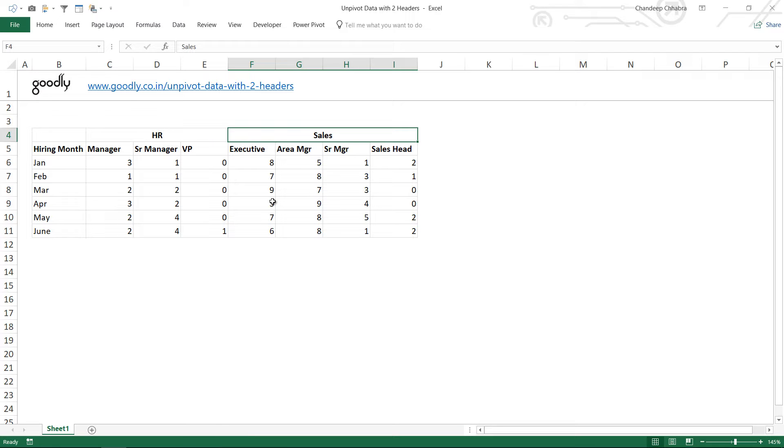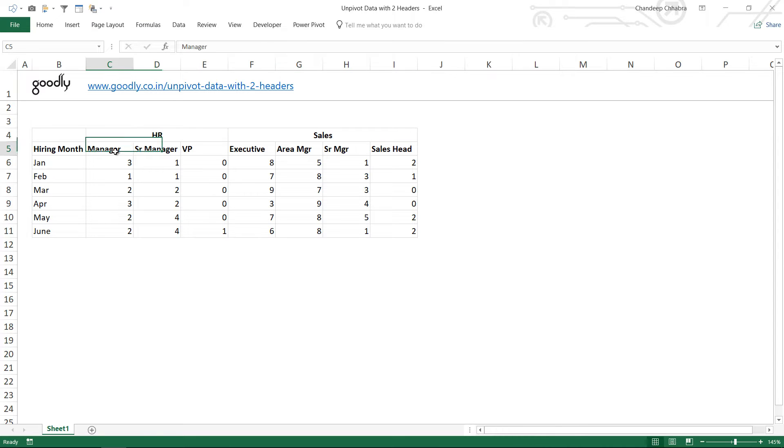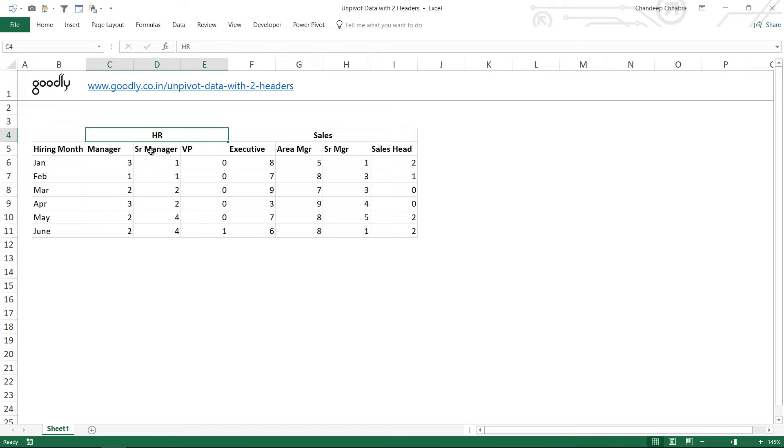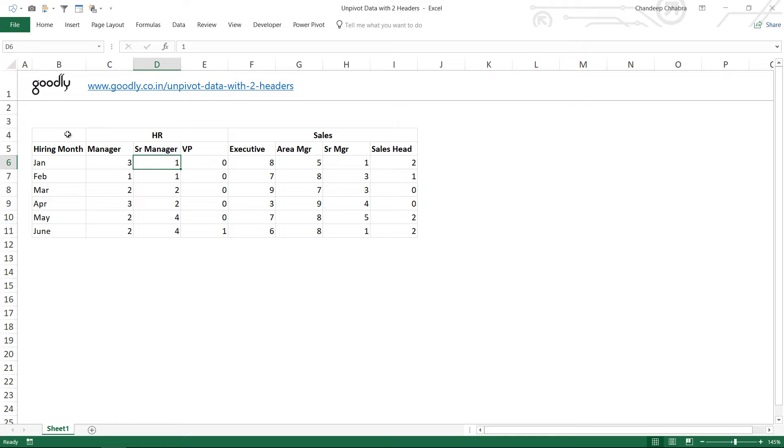Unpivoting means creating a row for every number. So for HR, for manager, for the month of Jan we'd have a row. Again for HR, for senior manager, for the month of Jan we'd have another row. How do we create something like that?